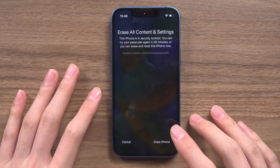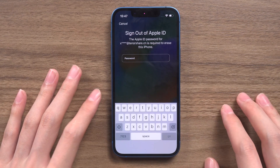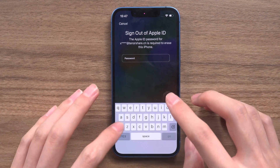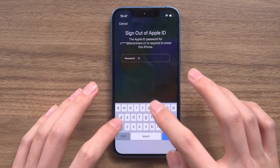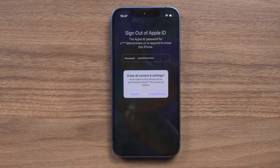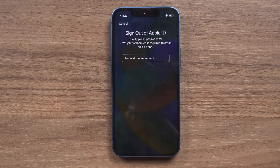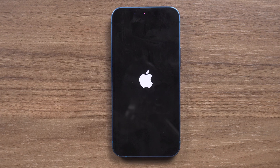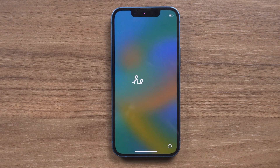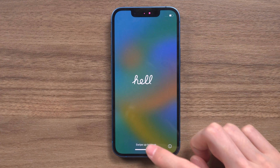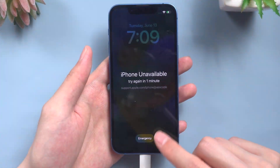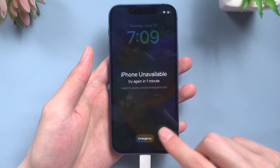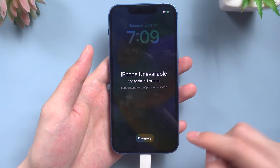Tap on Erase iPhone, then tap on it again to confirm. Enter your Apple ID, and this will erase all data and settings from your iPhone, including the passcode. You can restore the data if you have backed up. But what if you don't see the Erase iPhone button, or it doesn't respond when you tap on it?